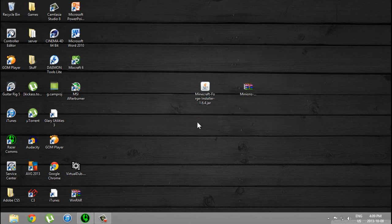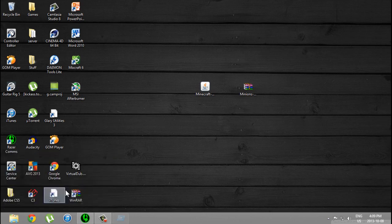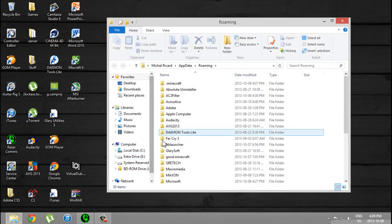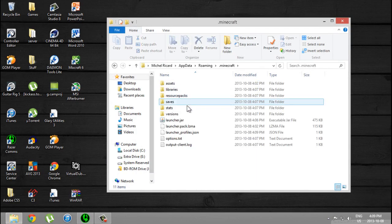Next thing you need to do is press Windows+R and type in percent appdata percent, then press OK or Enter. So now you want to double-click on dot Minecraft.